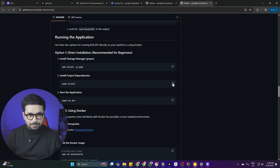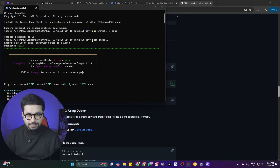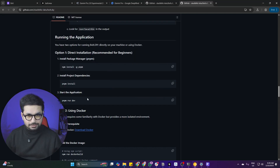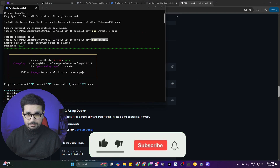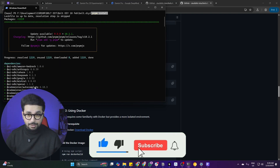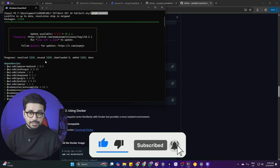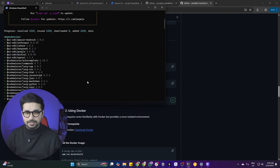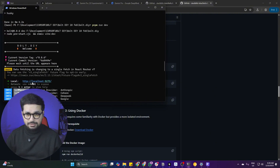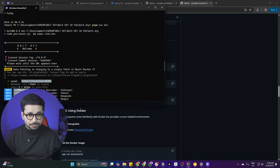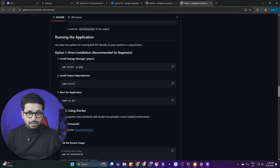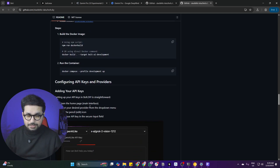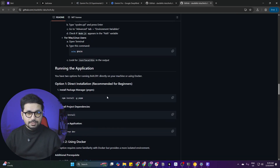I pasted that command here and it just runs. After that, copy this next command and paste it in as well. Once you've done that, it will take maybe five to ten minutes to download and install all of the dependencies required to run Bolt DIY. Once done, simply copy the command 'pnpm run dev', run that, and it will give you a localhost URL.